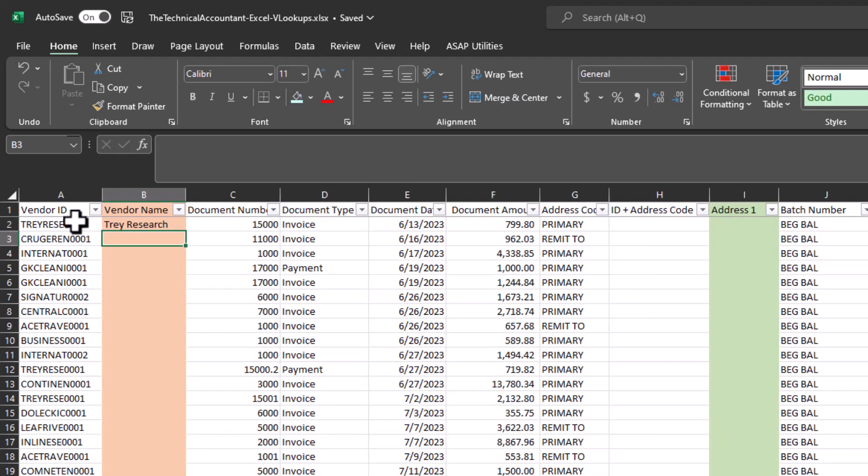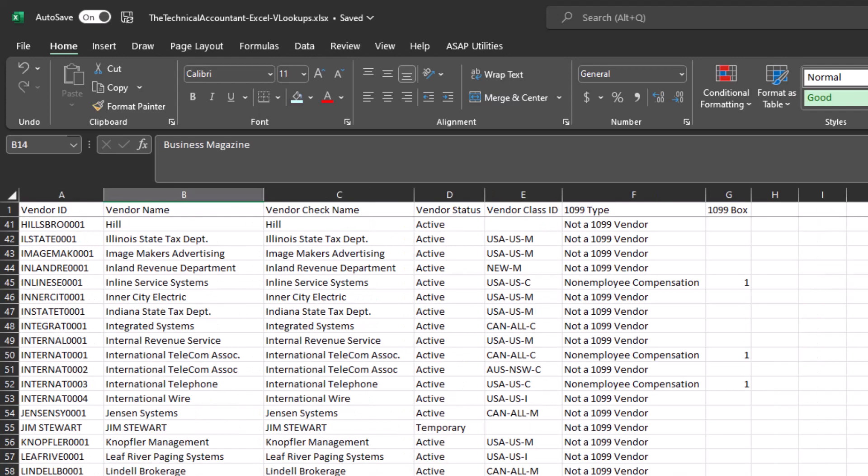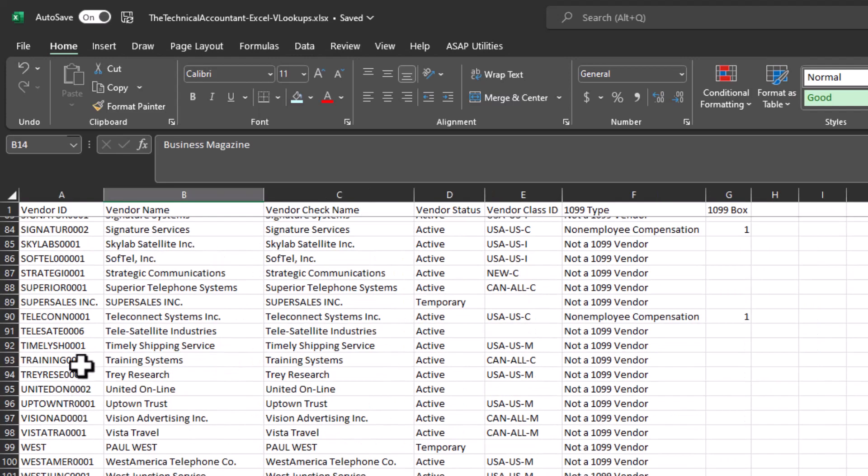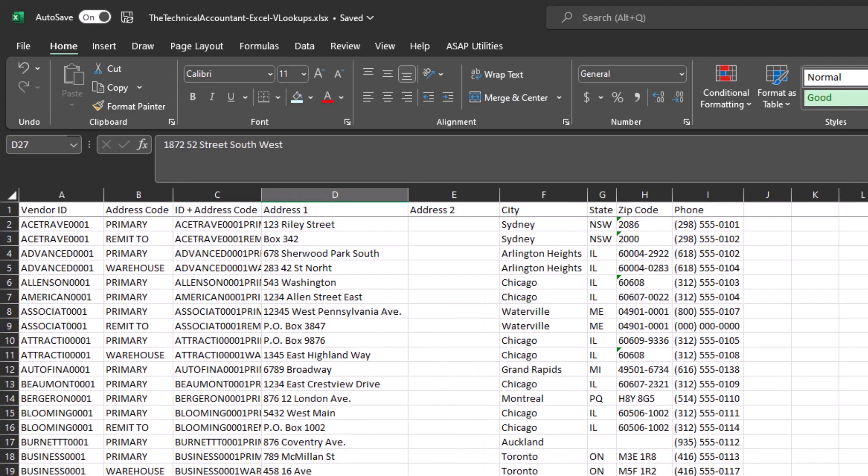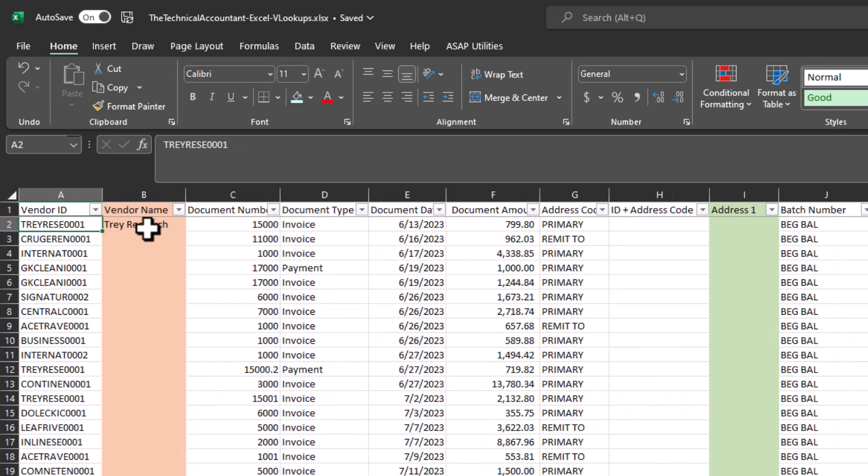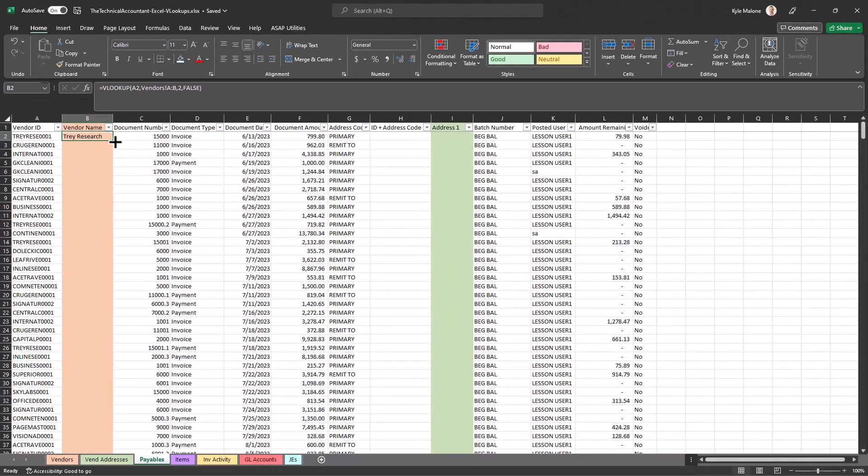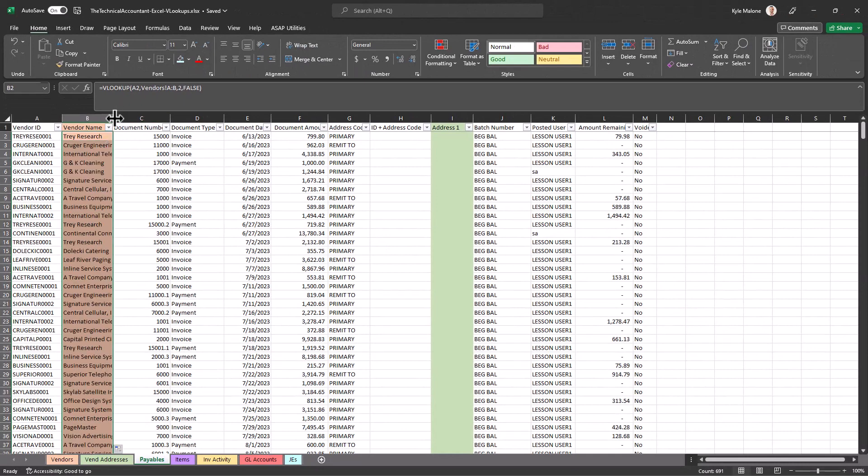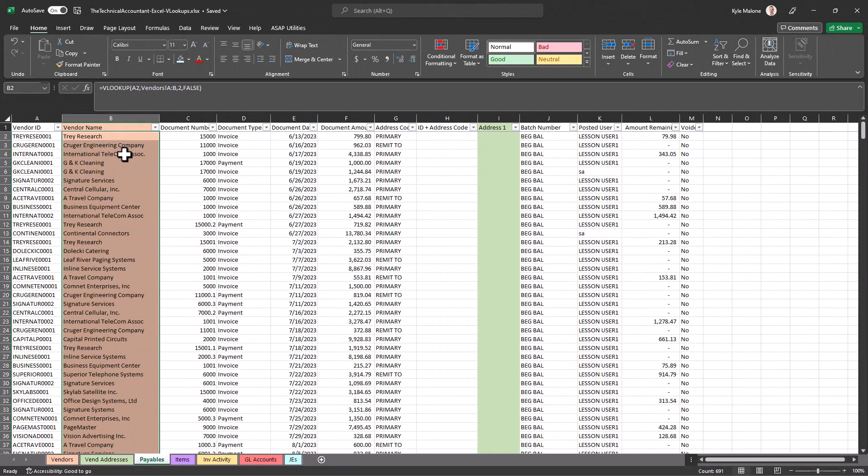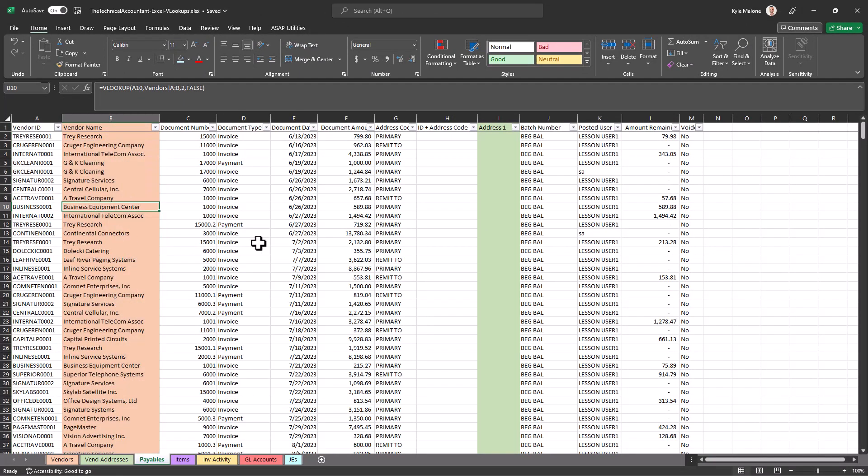And there it is. So Trey Reese, if I go back over to the vendors, go down to Trey Reese, there's Trey Research, and you see we just pulled it in. So now I can drop this down. Now I have my full listing of vendor names on my payables transaction sheet here.